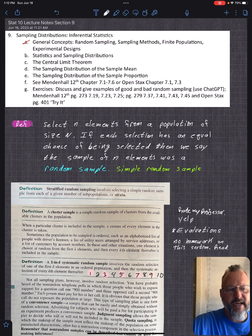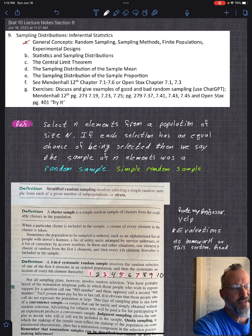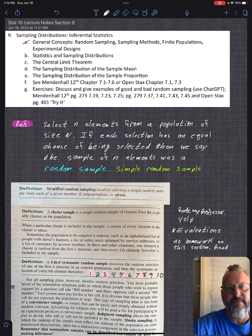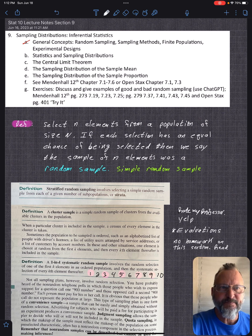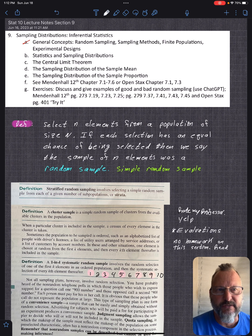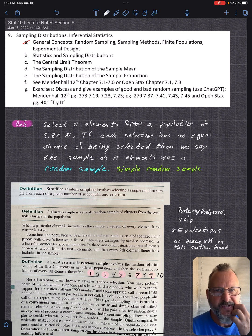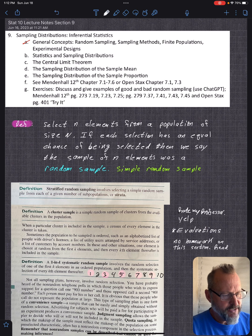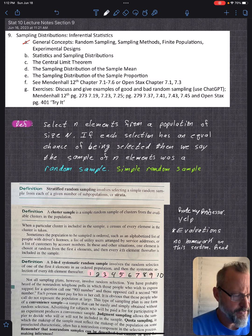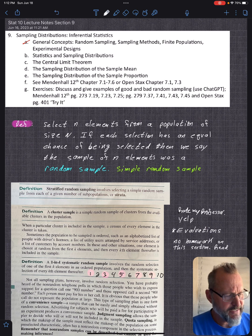If it's not random sampling then you can't really apply these theorems. That's why I'm often suspect of what's presented, because these statistics do work — you can prove it mathematically — but the assumptions are that the sample is random, or that you have the entire population.